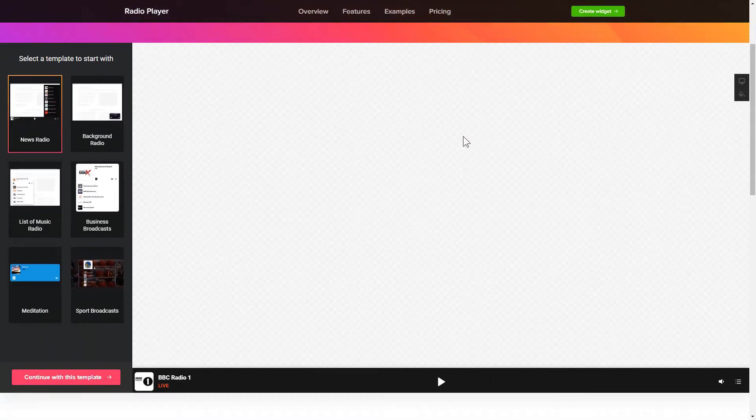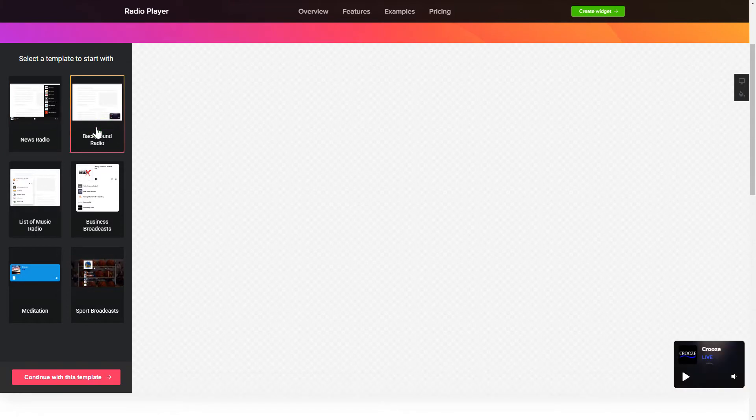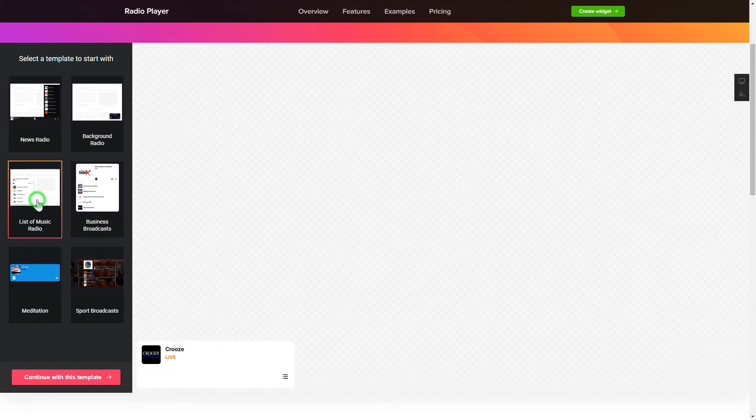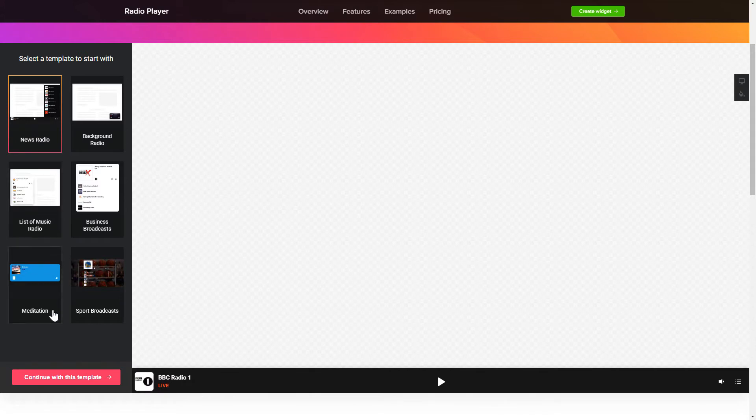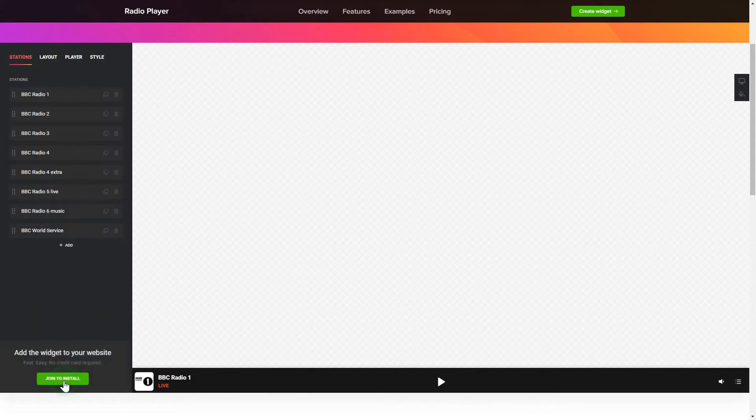So let's create your widget. Begin by choosing a template that suits your case best. Click Continue with this template.